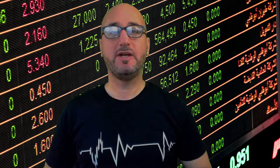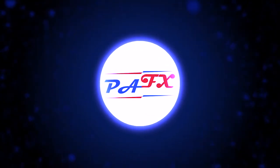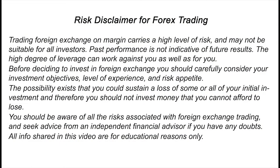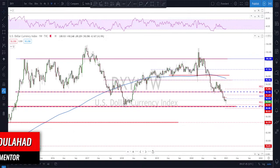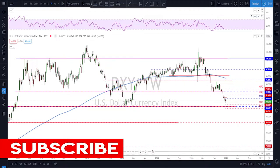Hello traders, welcome to the weekly trade ideas with me Pierre at PAFX. We're going to take a look at all the major currencies to help you out with your trading plans for the upcoming week. My name is Pierre, welcome to my channel — this channel is all about helping you grow your trading account and making you a better trader. Each week I upload a new video like this, so if you're new to the channel, do not forget to subscribe and please hit that like button.